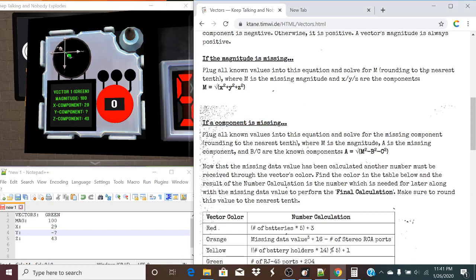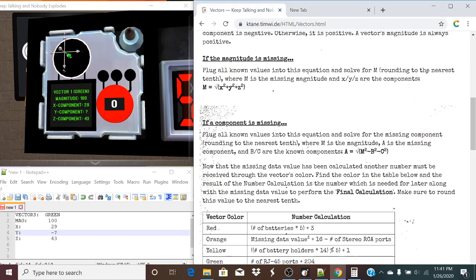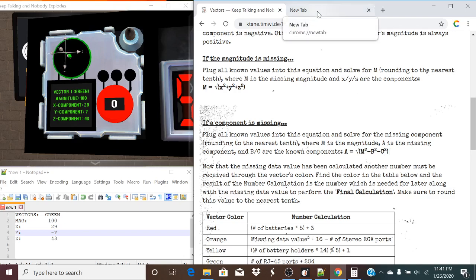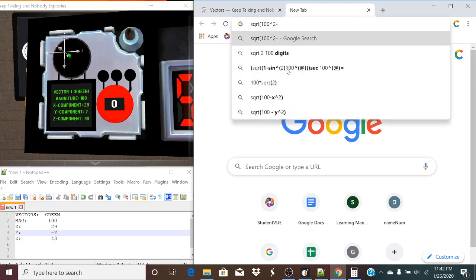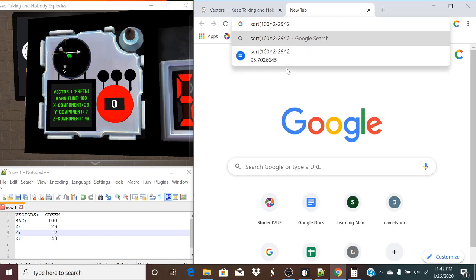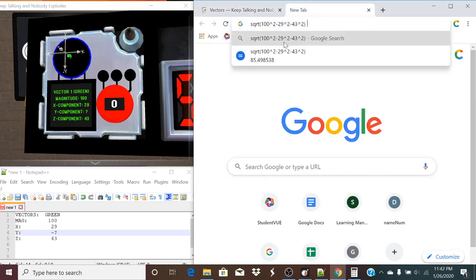So what do we do if a component is missing? We plug all known values into the equation and solve for the missing component, rounding to the nearest tenth, where M is the magnitude, A is the missing component, and B and C are the known components. We take the square root of magnitude squared minus one component squared minus the other. So: square root of 100 squared minus 29 squared minus 43 squared. Plugging that in gives us 85.5, rounding to the nearest tenth.